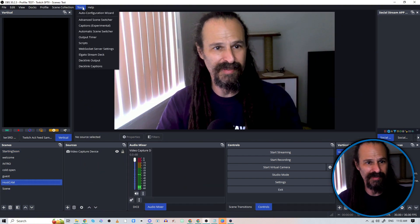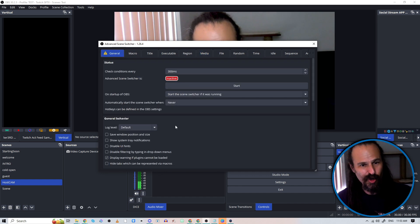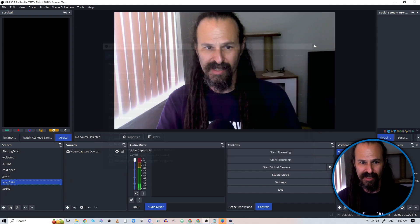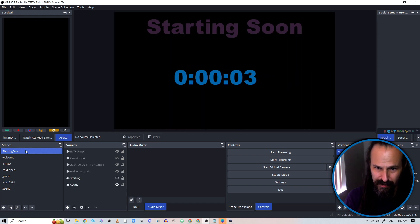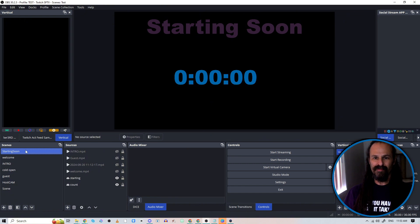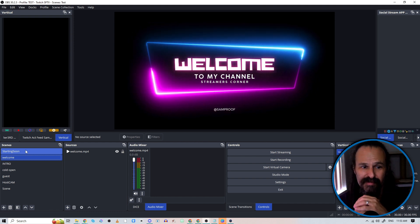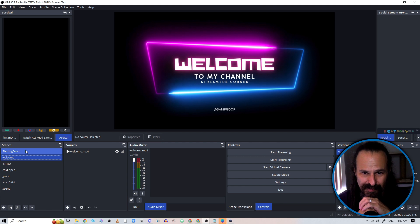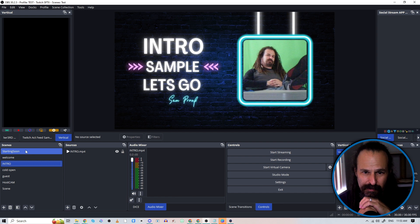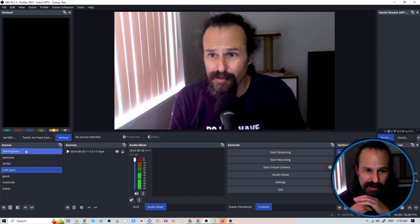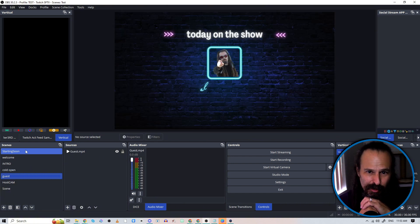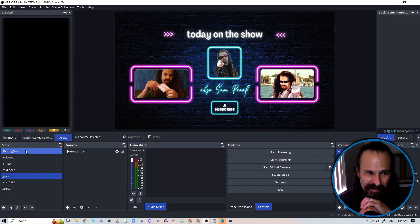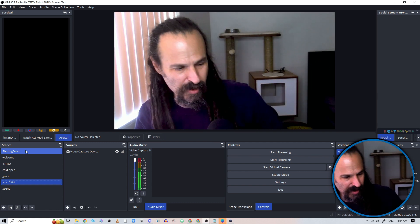And that will all work as soon as we start the advanced scene switcher. So we open it up, we hit the start button, close it, and now when we click on starting soon, our chain of events begins. Into our welcome, hands free. Into our intro. There's our cold open. This is a little bit about our guest. And then back to me on the big old cam.